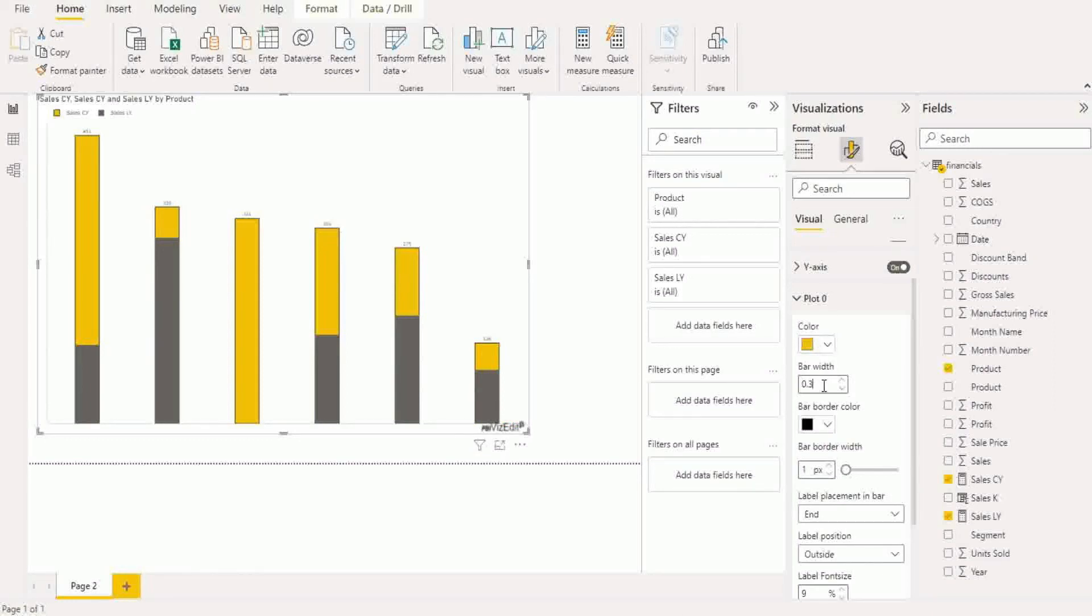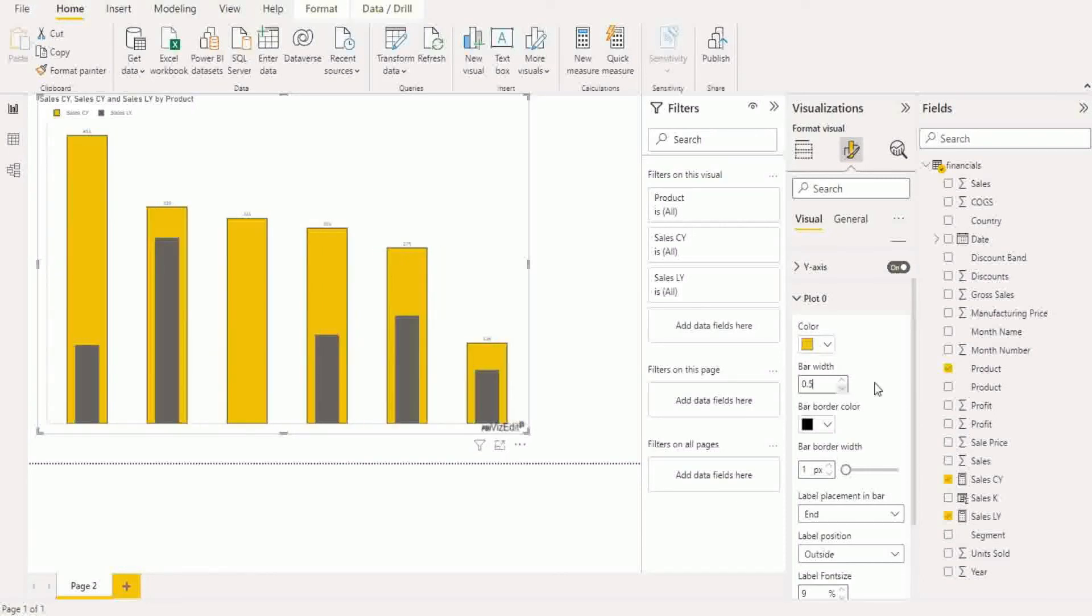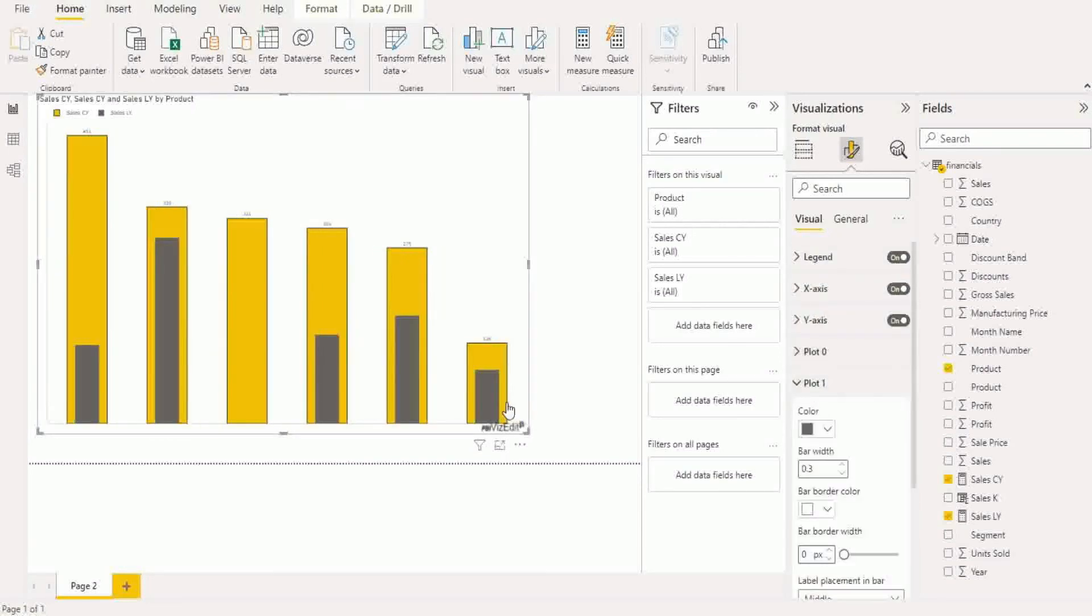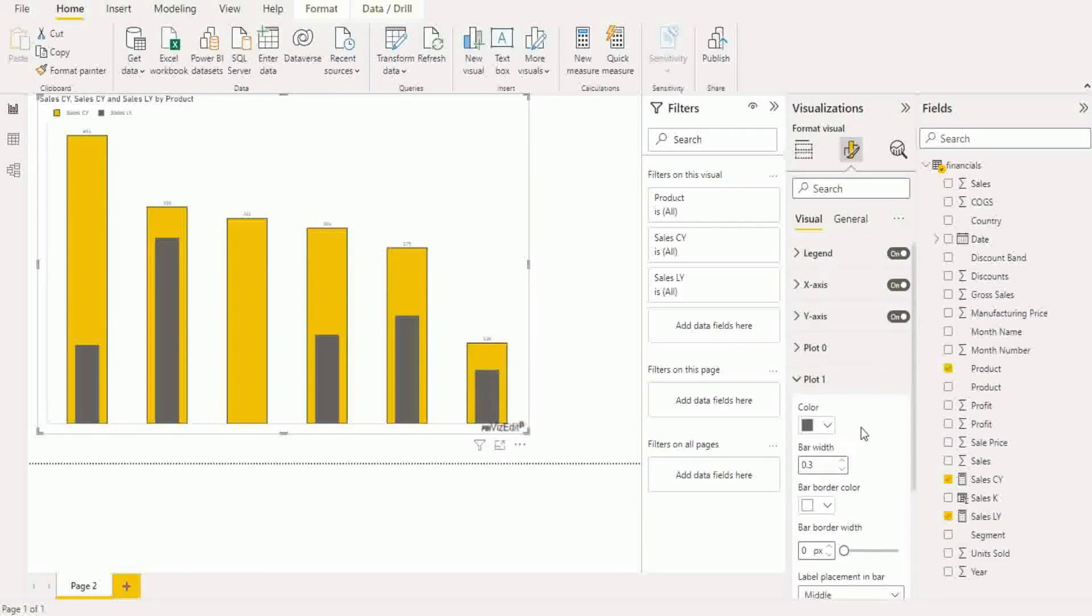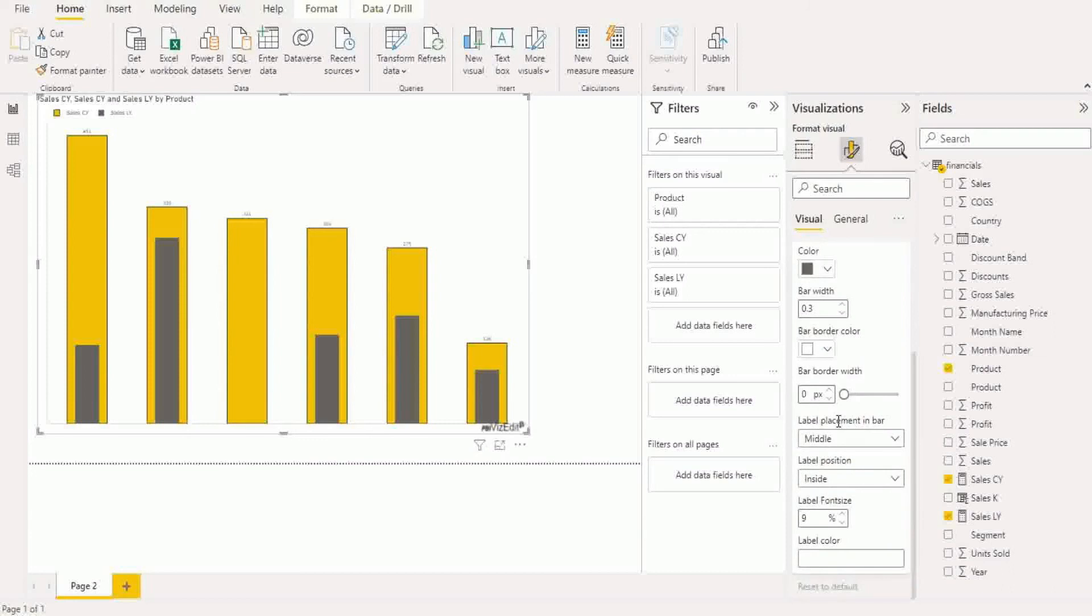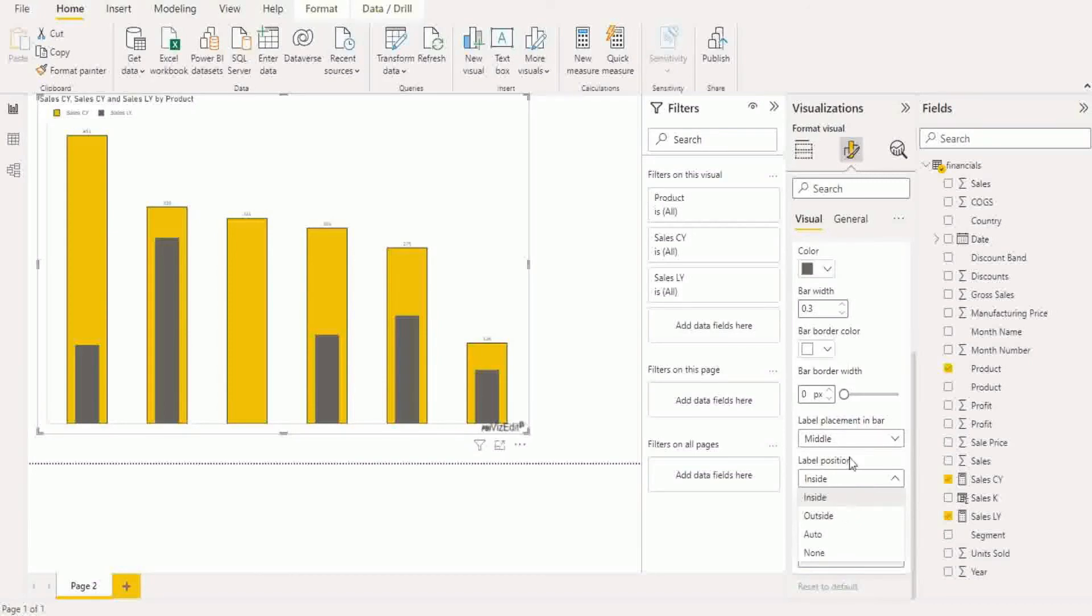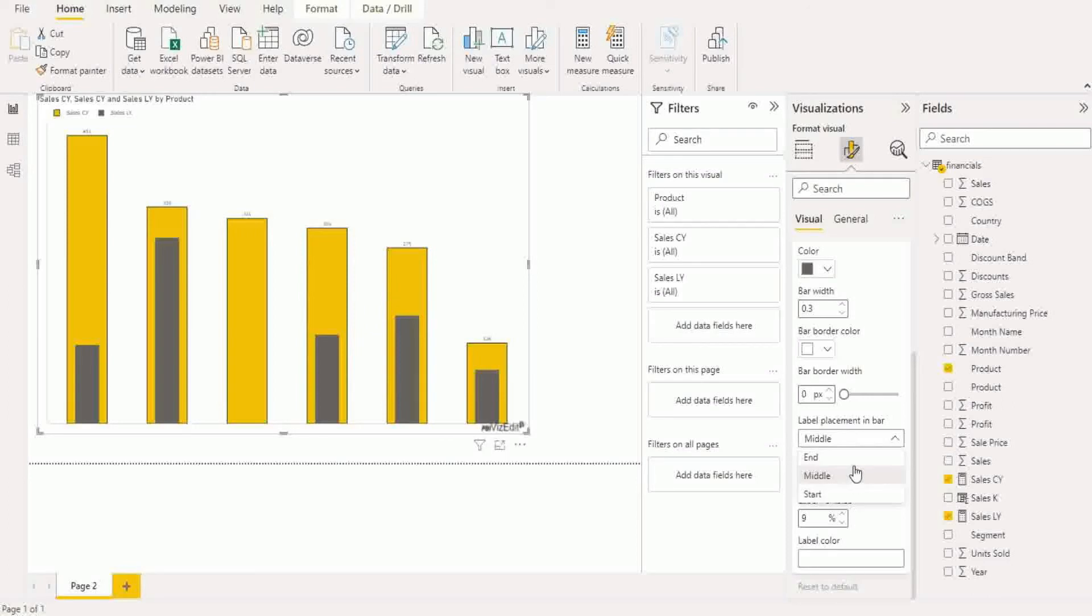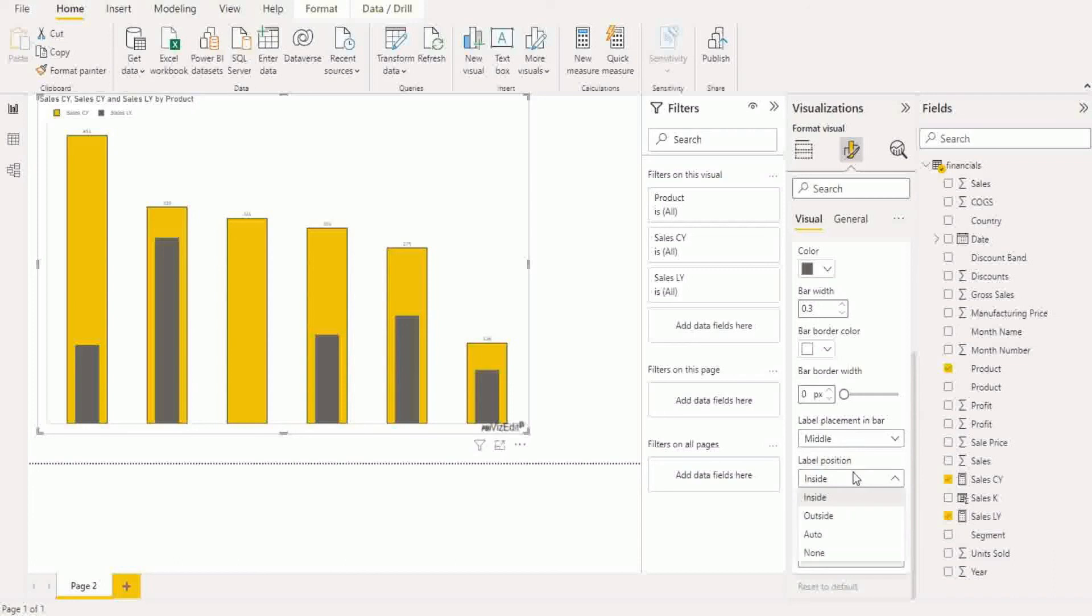So let me reset the bar width to 0.5. Same goes with the second plot, the inner plot. So you can change the color, bar width, bar border color and bar border width. The labels, you get to choose what the position is, so outside versus inside, and where the placement is within the bar. Now for outside, middle, start, and all of those would be similar results, so it's really inside middle start and end versus outside.